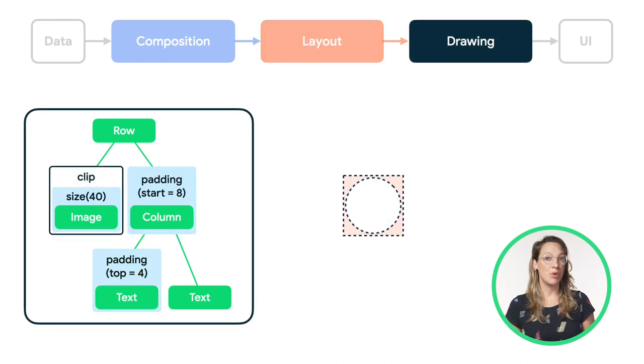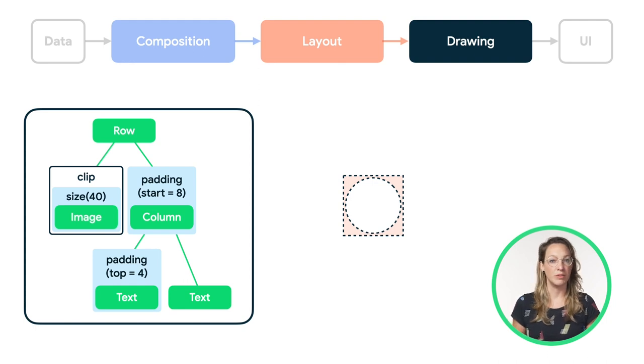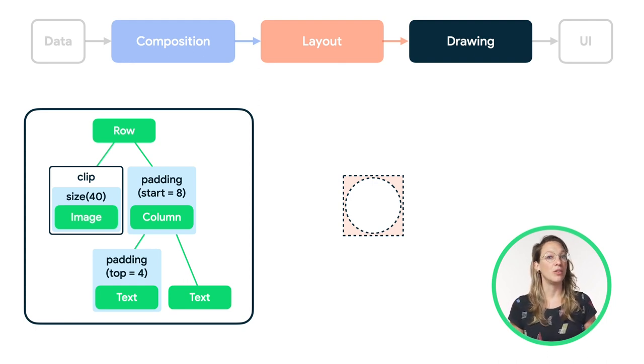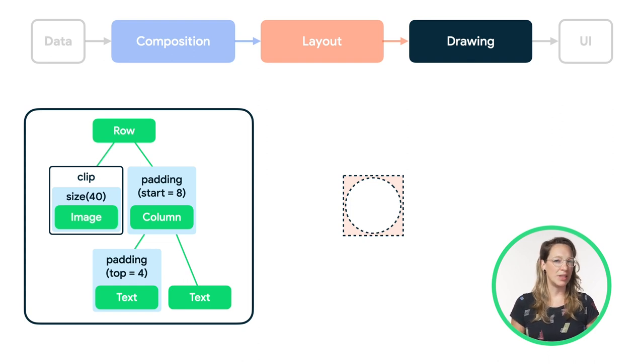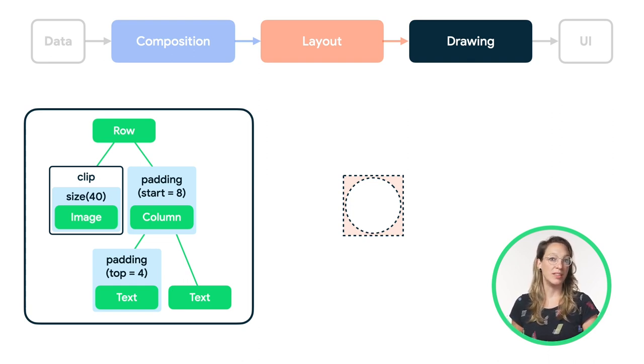The clip modifier affects the drawing phase, as it doesn't change the size or placement of its wrapped node. It only affects how the content is being drawn. Specifically, it creates a mask that the image will then draw its content in.